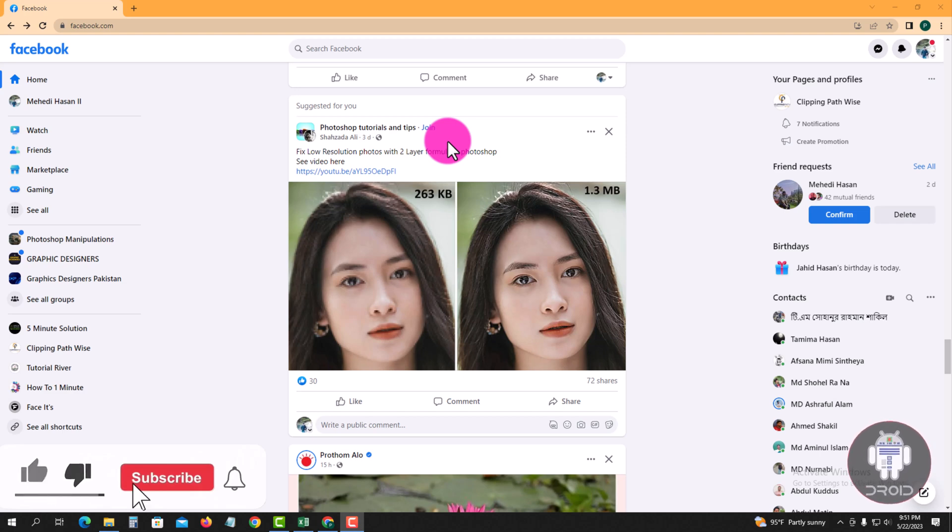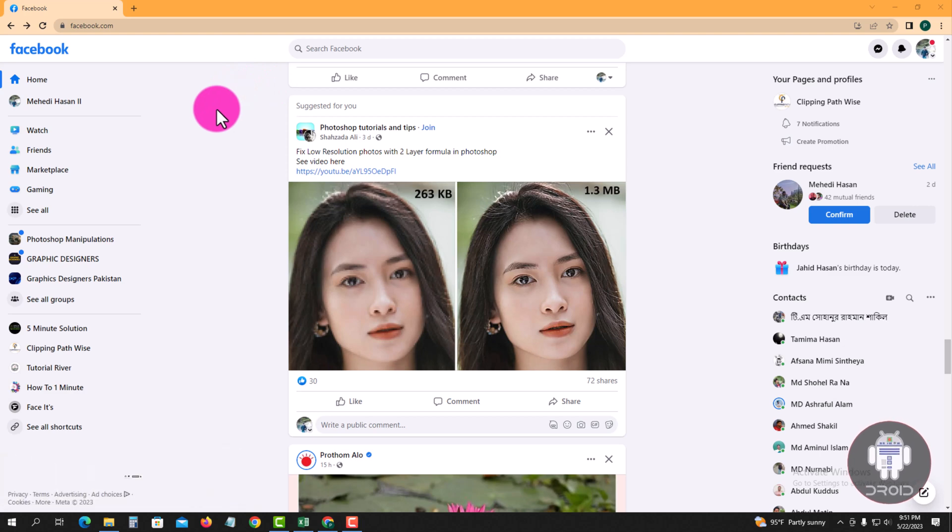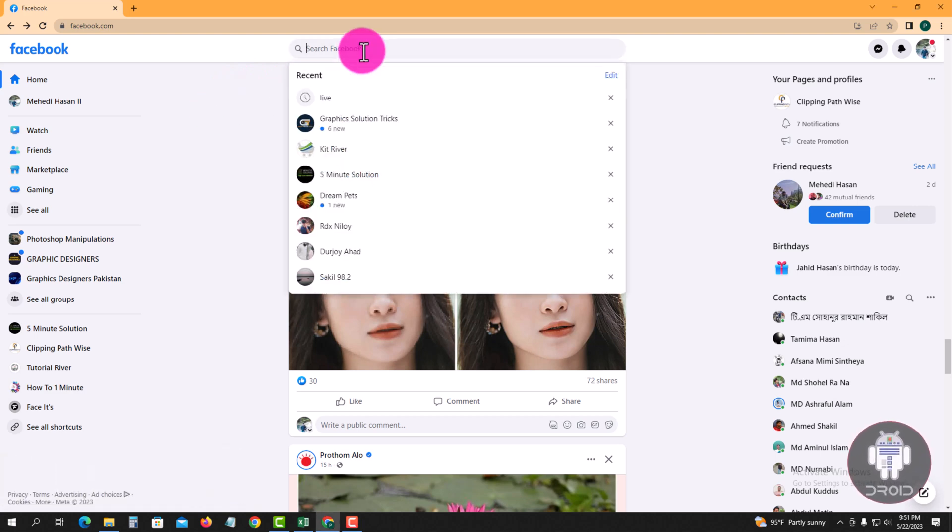Now I am showing easy methods step by step, so follow my process. Search here for live video.